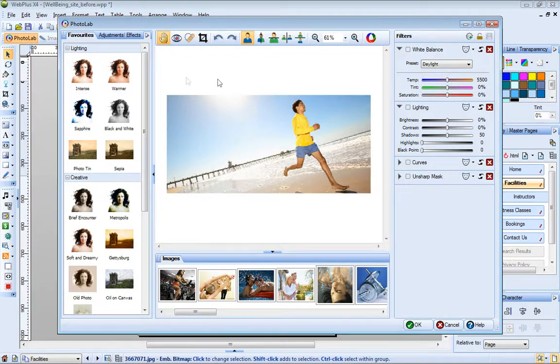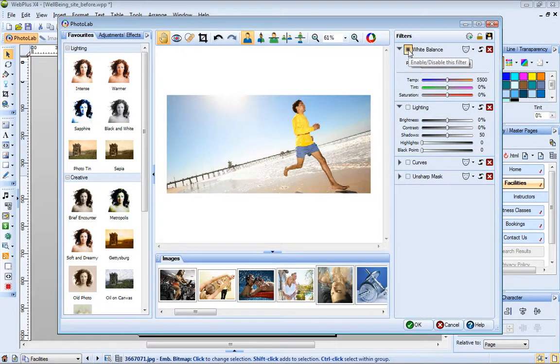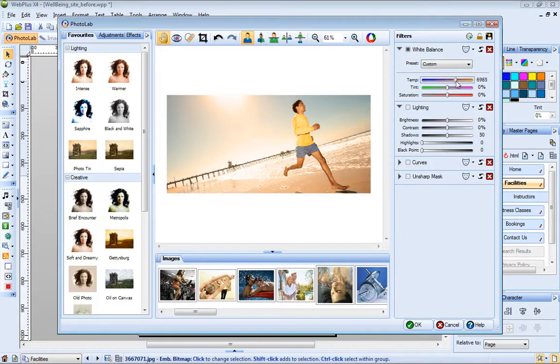For ease of use, the filter stack on the right contains some of the most commonly used adjustment filters. To apply one of these filters, enable it and then adjust its settings.